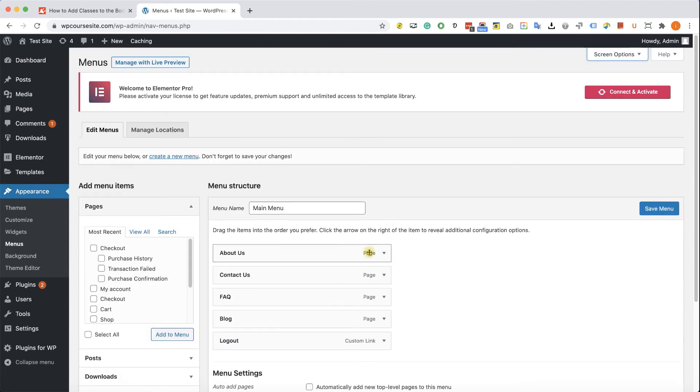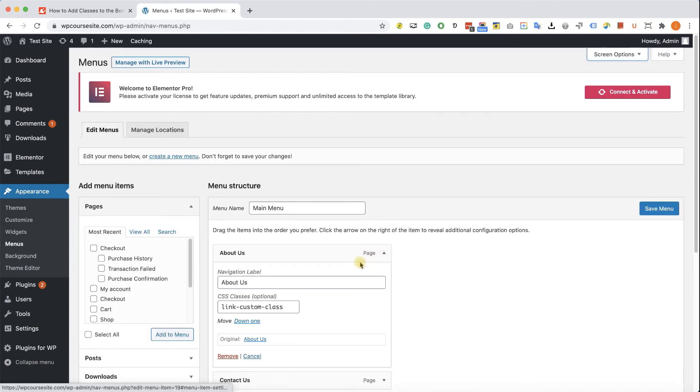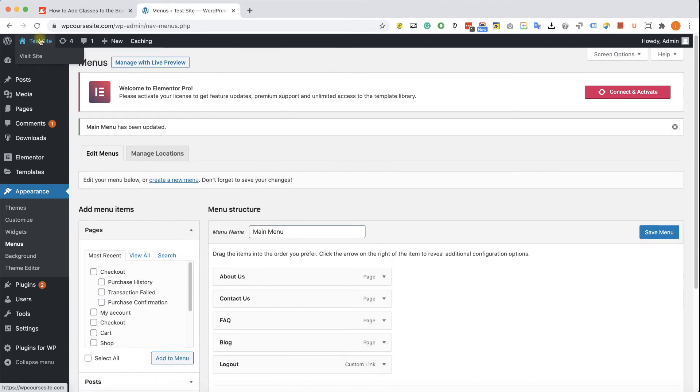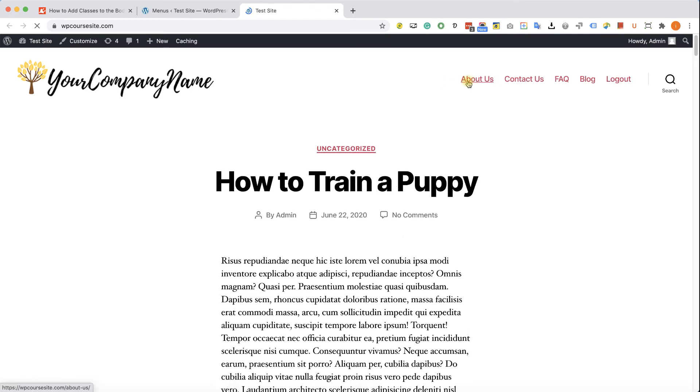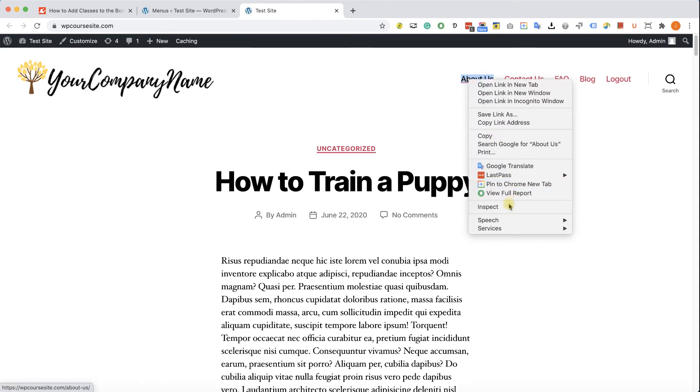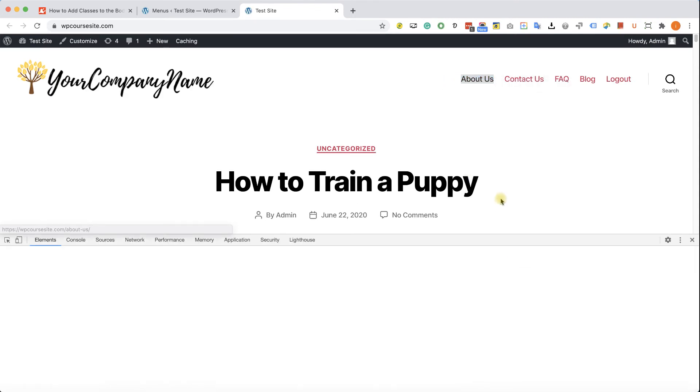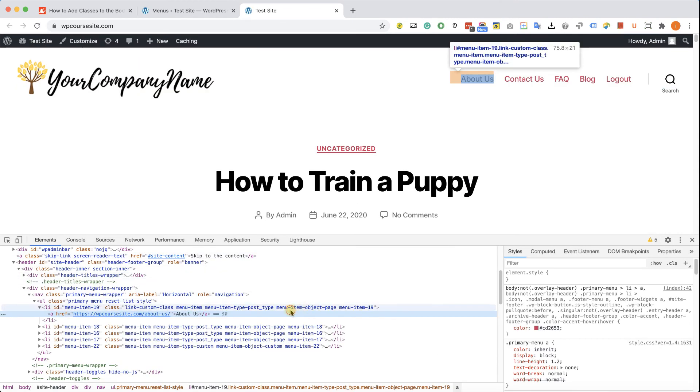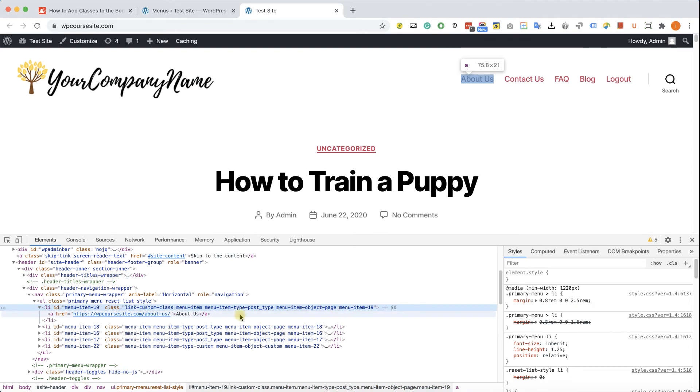And here expand the link that you would like to add a class to, and you can see this box over here. Just type in the class that you would like to add. Save your menu, refresh the page, and inspect the element. You will see that the new class was added successfully. You can see it over here at the beginning.